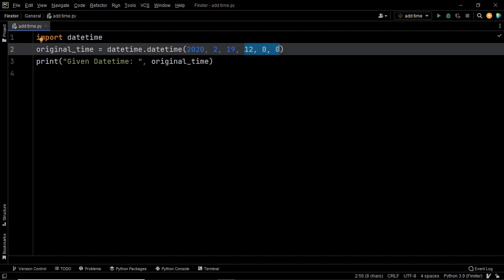We want to add five hours to this datetime object such that the output should be 19th of Feb 2020 but the time should be 5 PM — that is 17 hours on the 24-hour clock. The first approach to solve this problem is to use the timedelta method from the datetime module, which allows you to manipulate date and time objects using numerous classes including date, time, tzinfo, and timedelta.